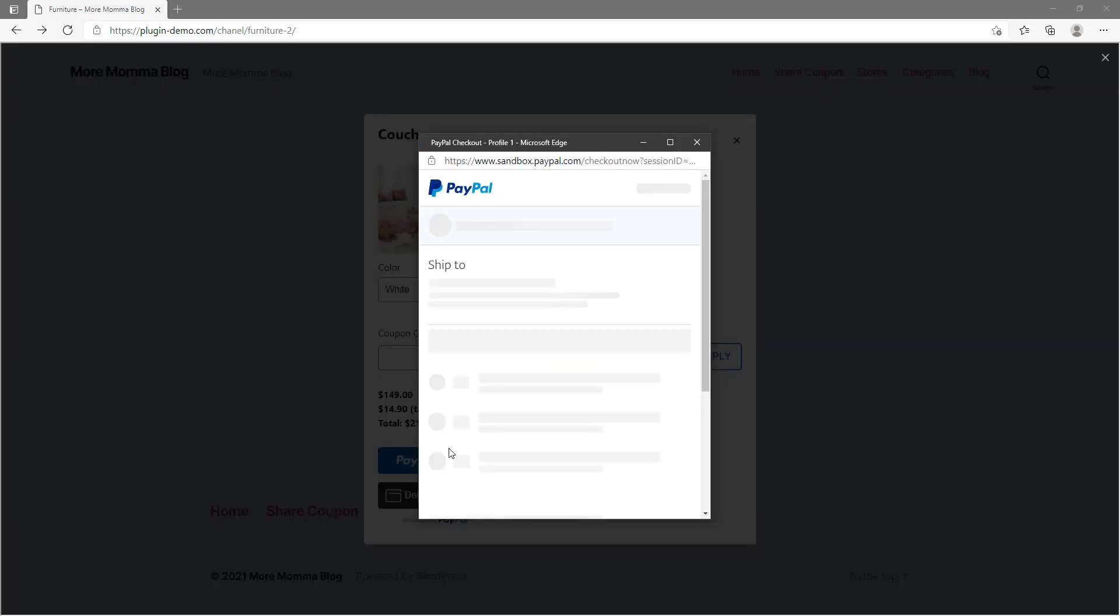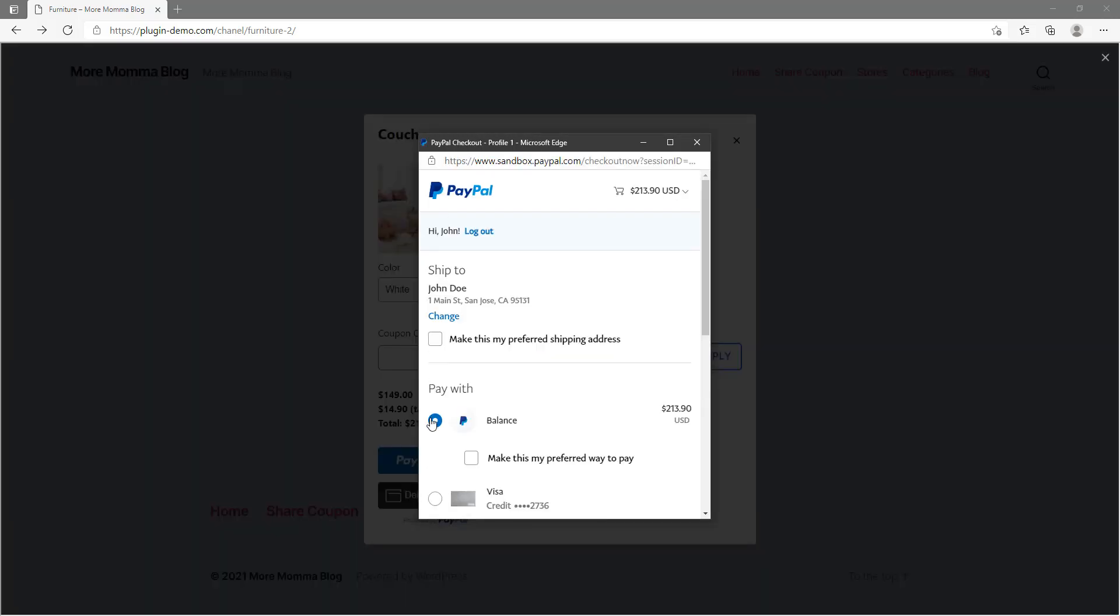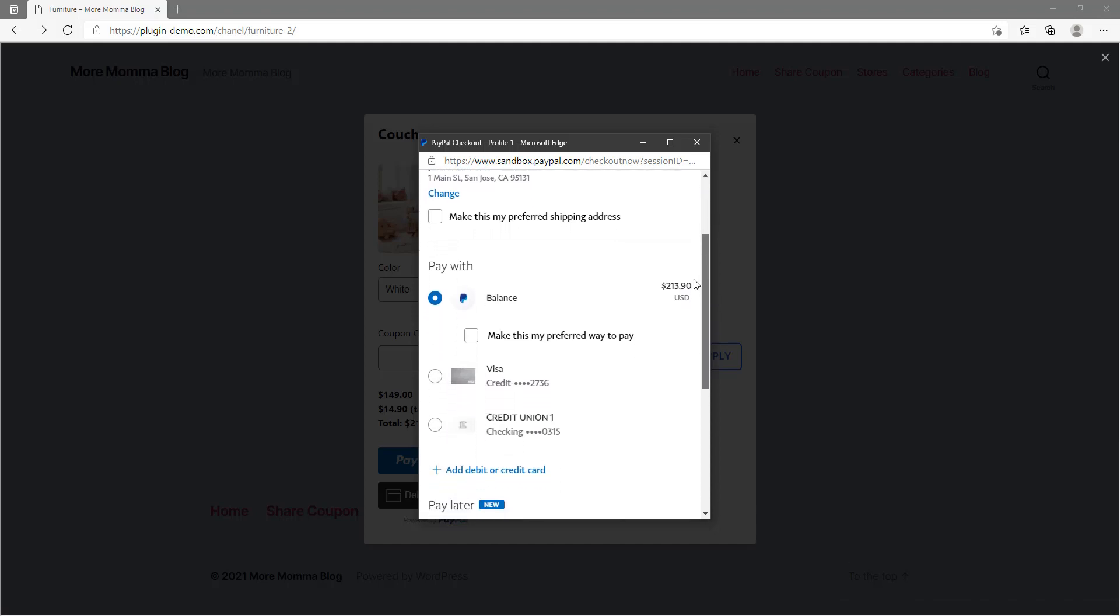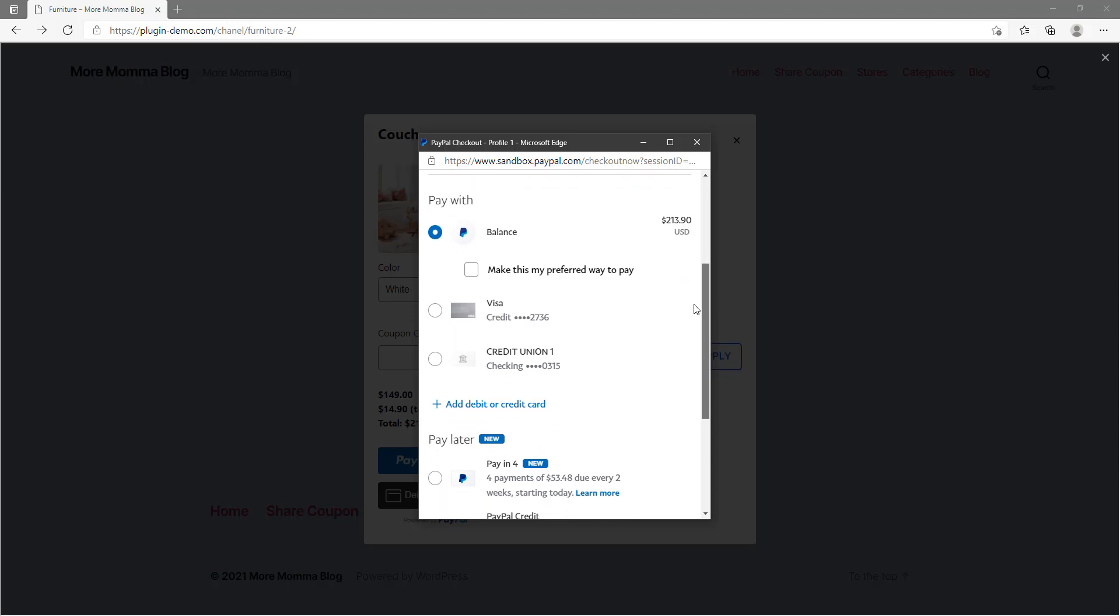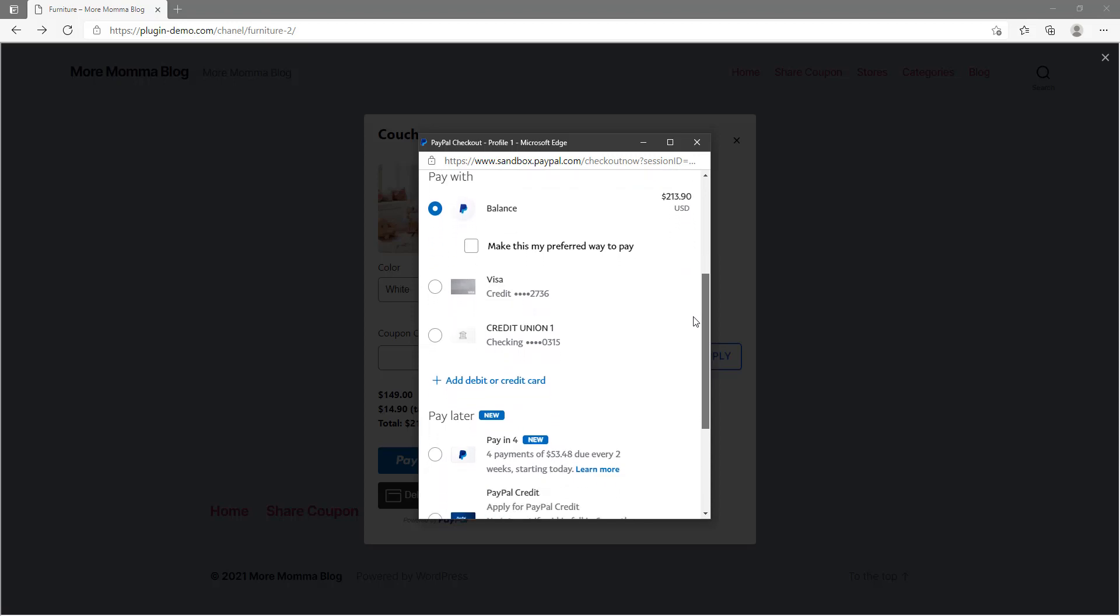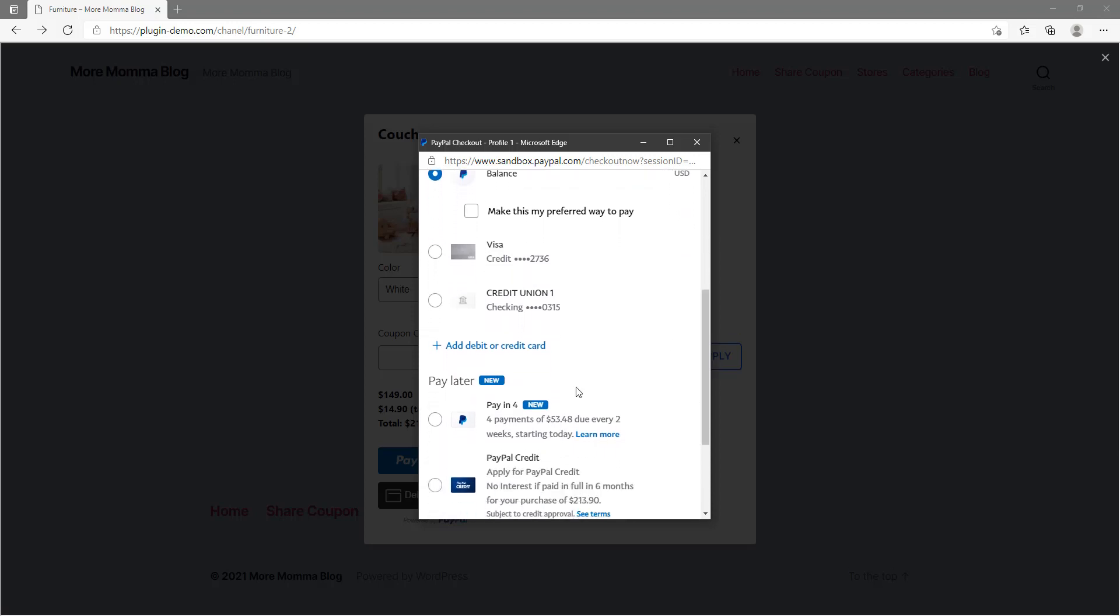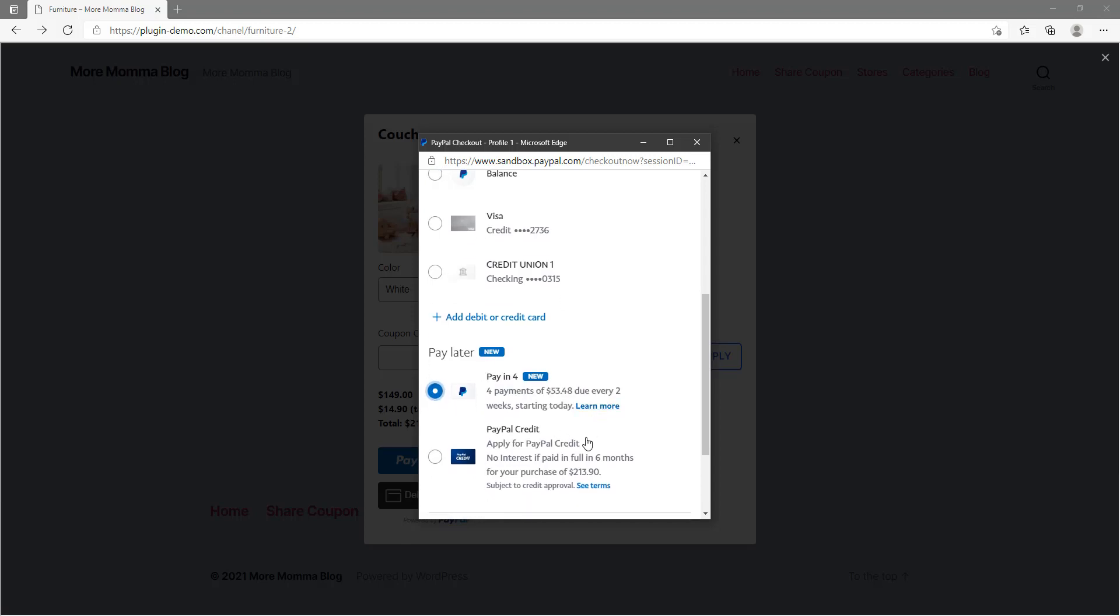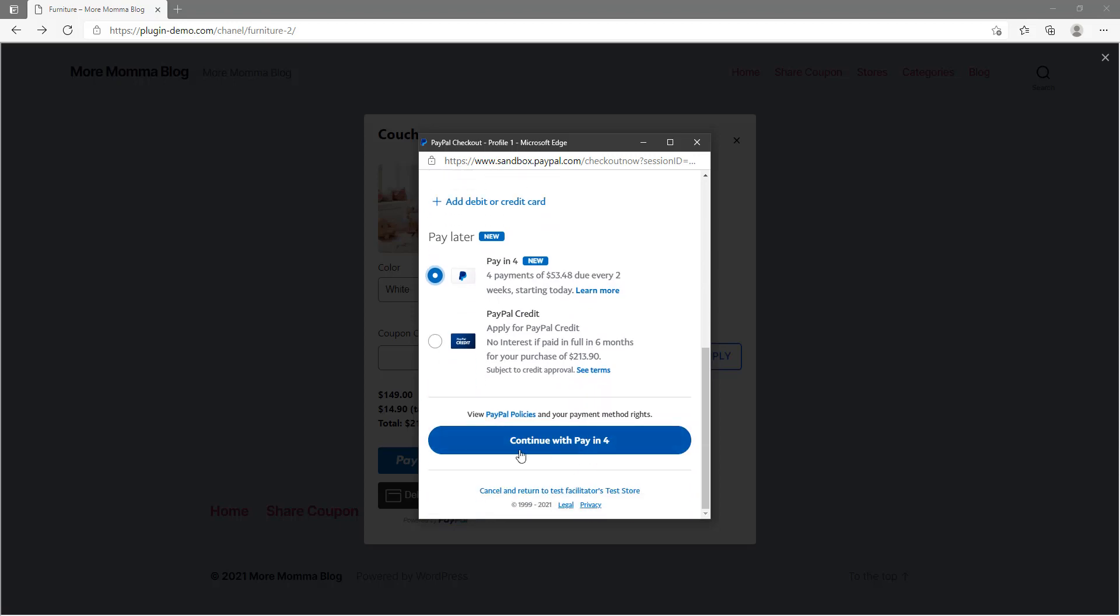And as I said, we're just in a sandbox account. You'll see the option to buy now pay later, so let's scroll down and take a look at that. We'll need to select that Pay in 4 option, so under pay later, there's that Pay in 4. We'll just select that now, and I've chosen to pay in four payments of $53.48 each payment.